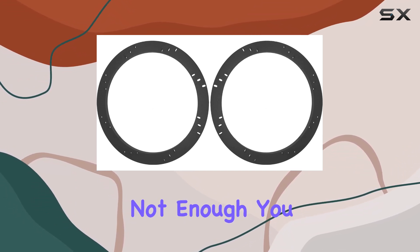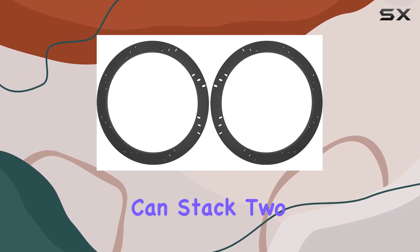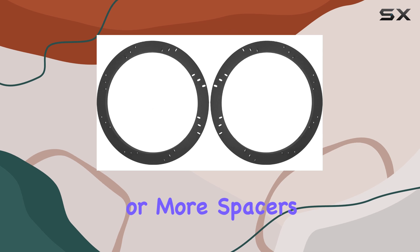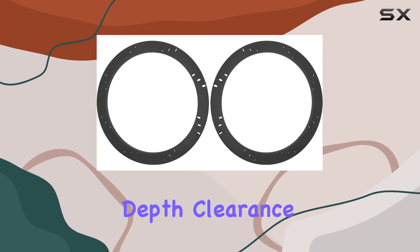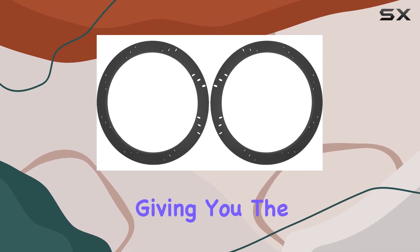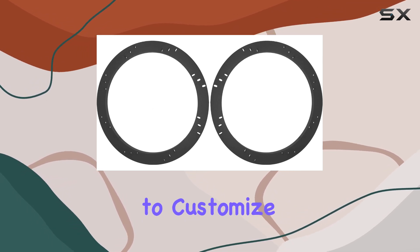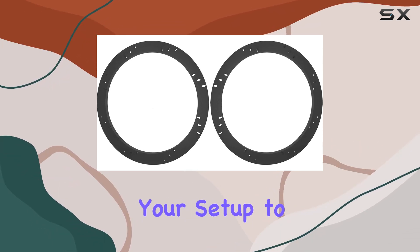And if that's not enough, you can stack two or more spacers for even more depth clearance, giving you the flexibility to customize your setup to your liking.